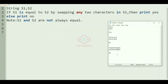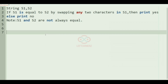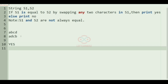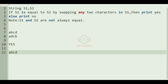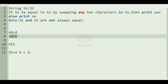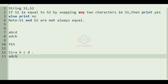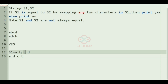Now we'll take our first test case. Here s1 is 'abcd' and s2 is 'adcv'. The first character and the third character are equal, so there is no need to swap those characters.